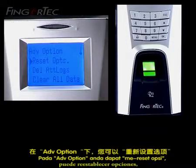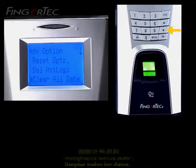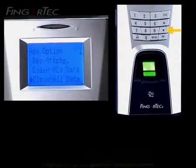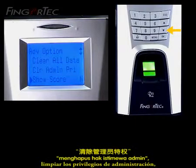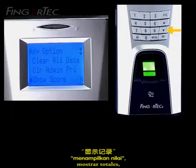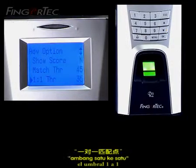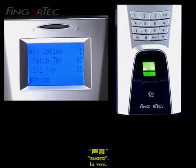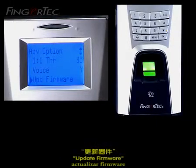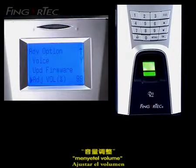In the Advanced Options, you can reset options, delete attendance logs, clear all data, clear admin privilege, show score, match threshold, one-to-one threshold, voice, update firmware, and adjust volume percentage.